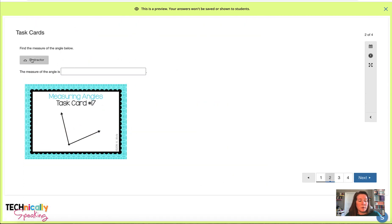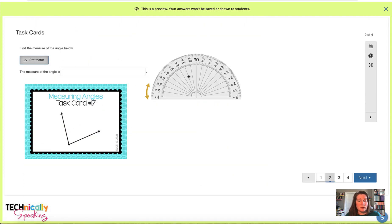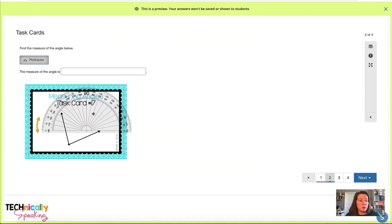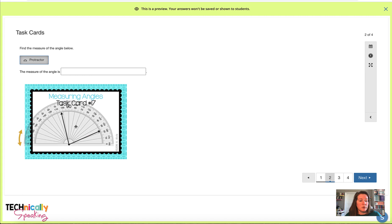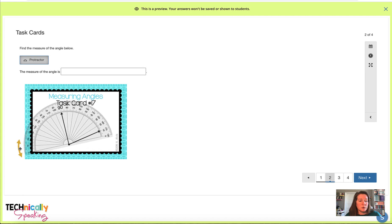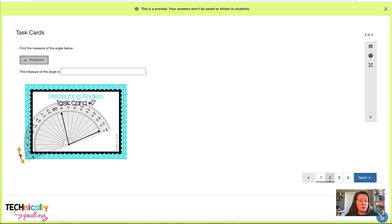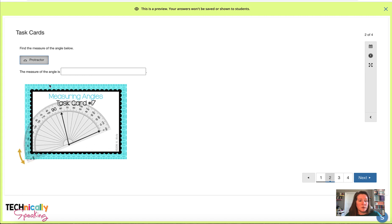This one, I'm actually using some of the tools within Schoology, so they can use this protractor, and then they'll just type the answer.